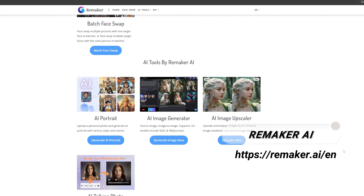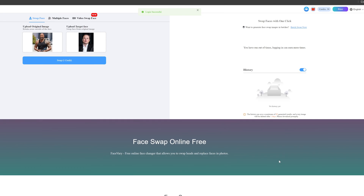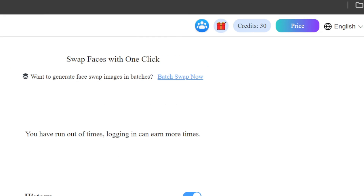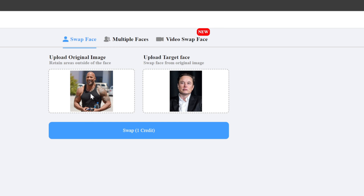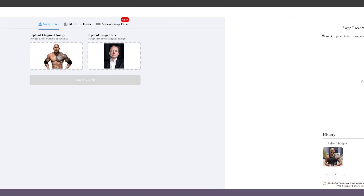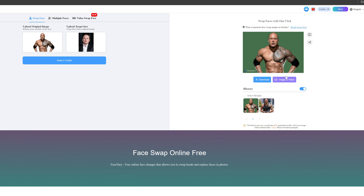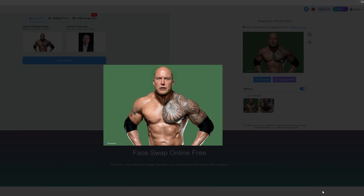First, go to the official website of Remaker AI. After signing up, we will get 30 credits. Upload an original image here, then upload the target face and click swap. Each face swap will only consume one credit. Then we will get the muscle version of Elon Musk — really interesting.